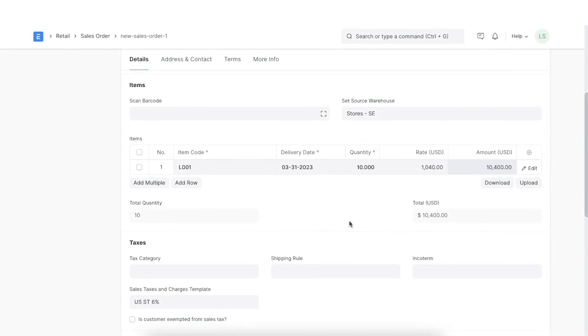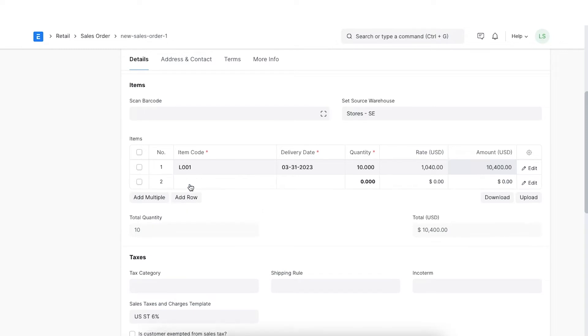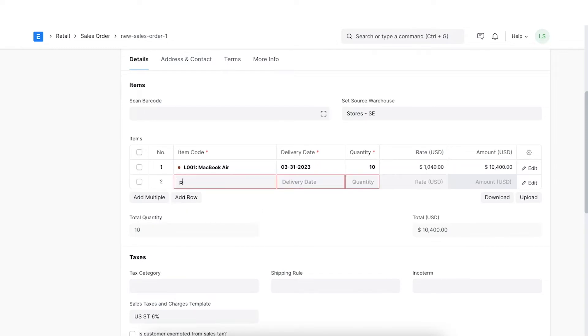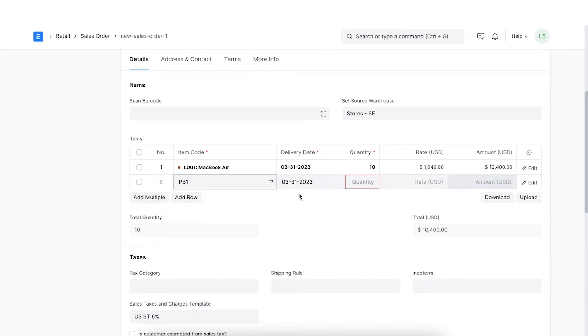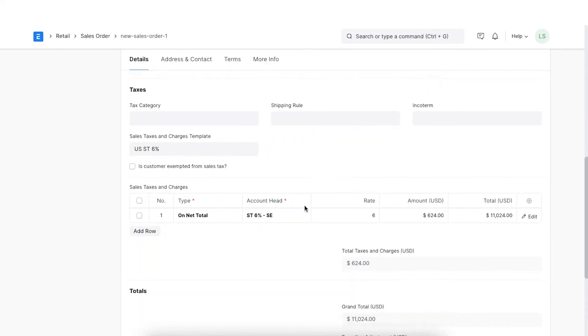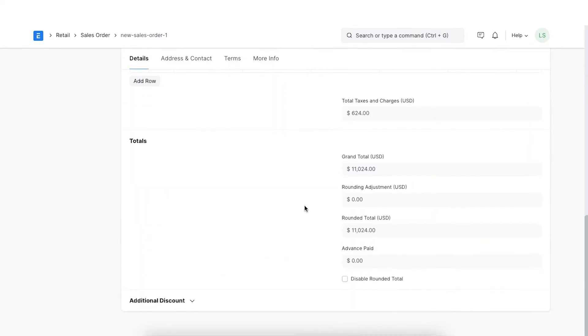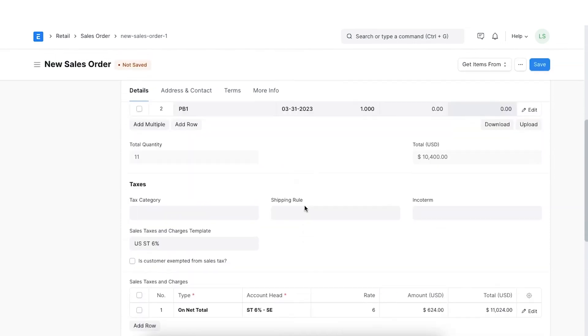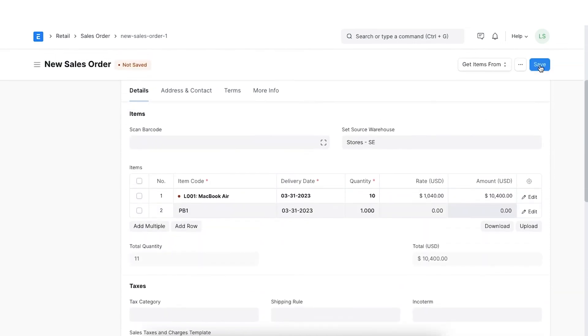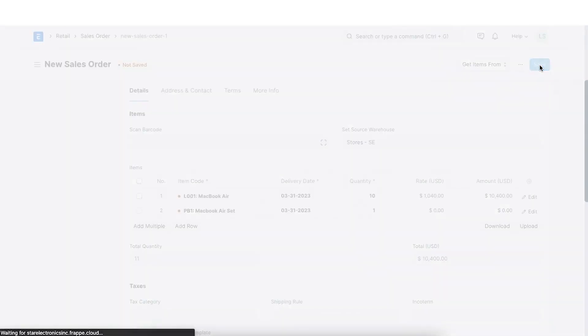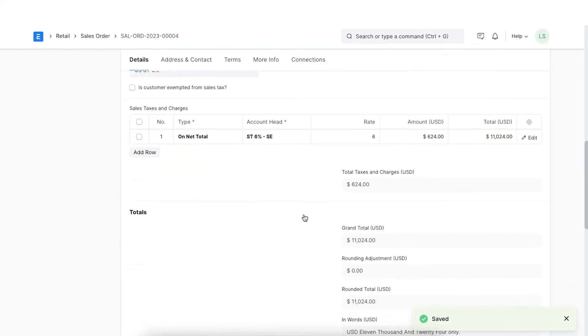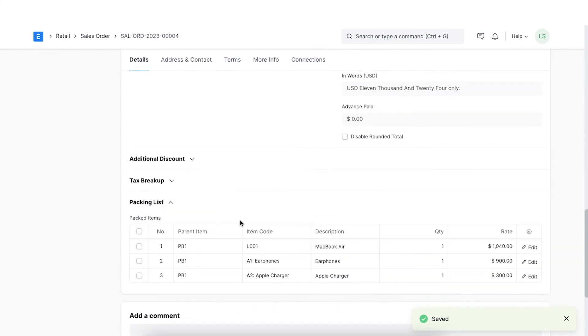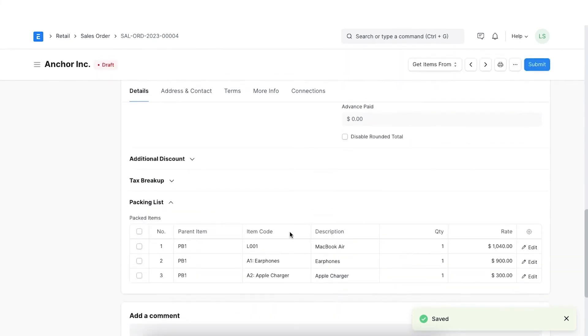We can also add items that represent a product bundle. A product bundle is essentially an item group with multiple items under it. Bundling items makes it easier to list items that are usually grouped together in sales transactions. If the items table in a sales order contains a product bundle, then all the items included in that product bundle will be listed in the packing list table.